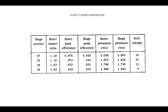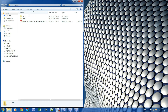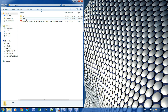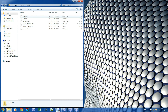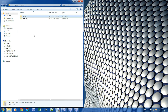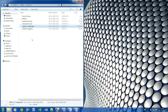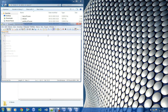Stage 37 design parameters are mentioned here. Input shall be blade profile coordinates for Rotor 37 and Stage 37. Output will be mesh and CFD analysis results.